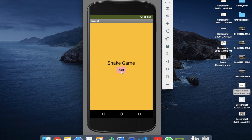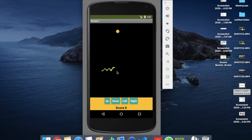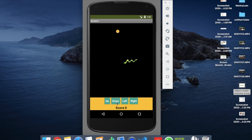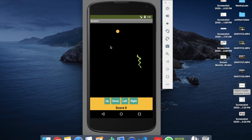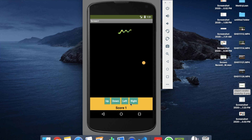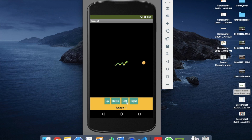Whenever someone clicks on Start Game, you'll find the snake here. You need to click the up button, left button, down button, and right button. You have to get this food — just make it left and get this food down, and you have to make it right to get this food and make it down.